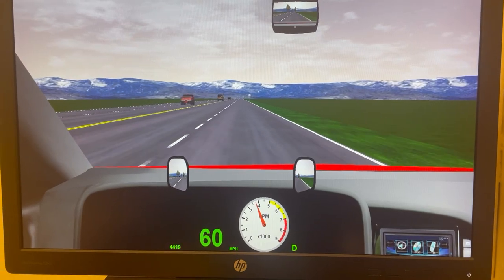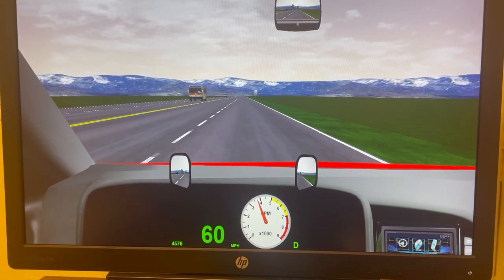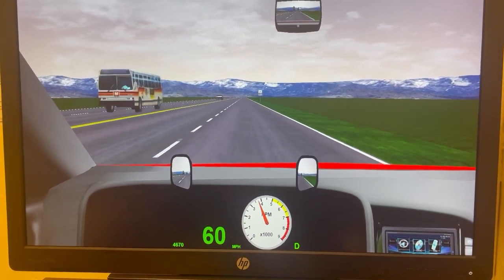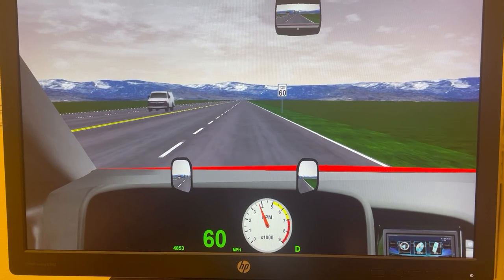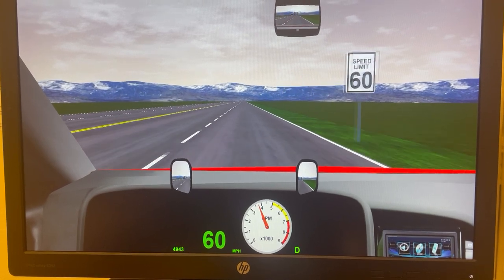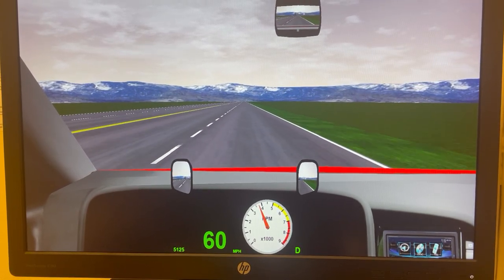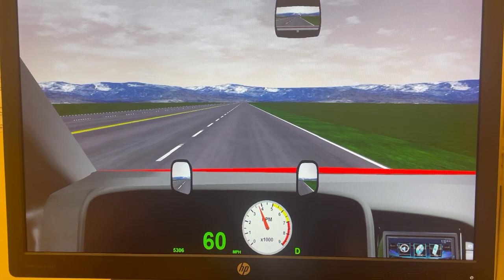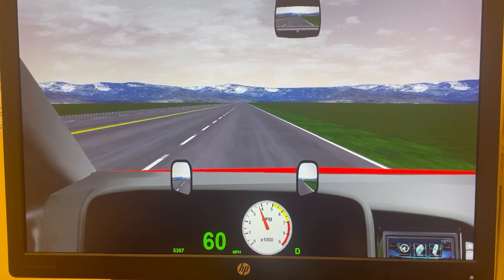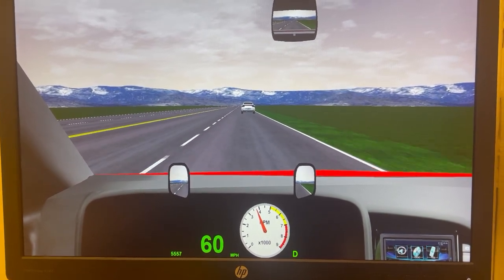The actual test: you will now perform a vehicle following task. Continue driving and in a few seconds a vehicle will appear in front of you. Try to remain a constant distance behind the lead vehicle at all times.